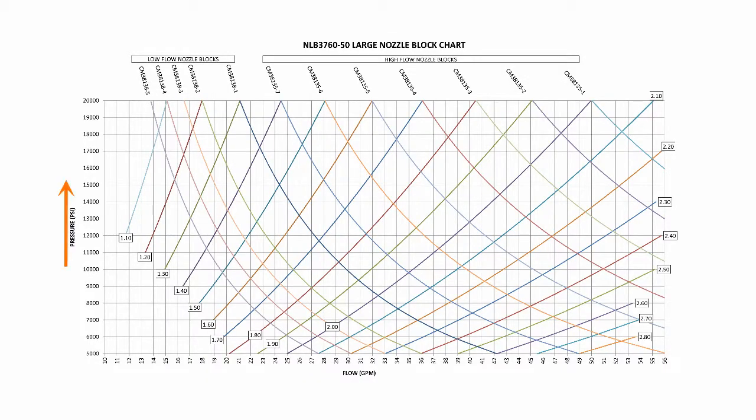The pressure portion of the chart is located on the left-hand side and the pressures increase as you move up the chart. The flow portion of the chart is located at the bottom. Those numbers increase as you move to the right.